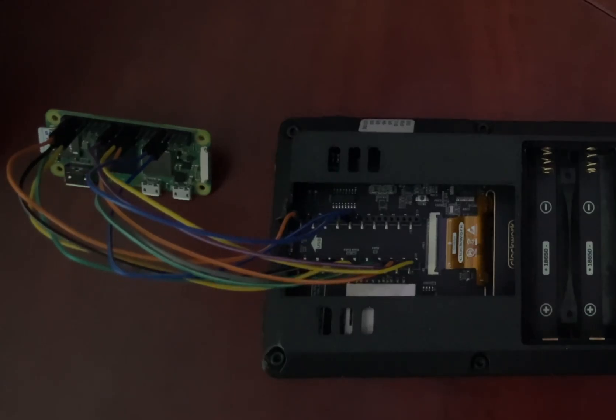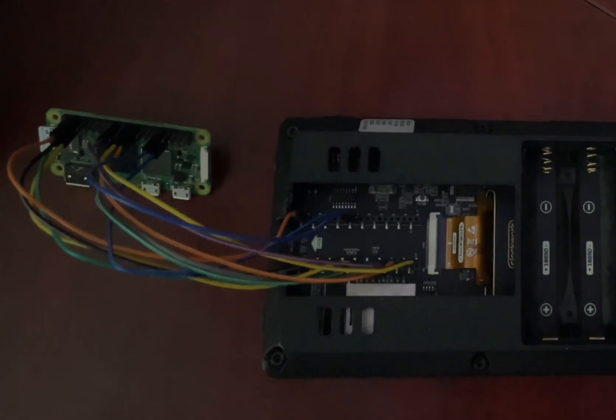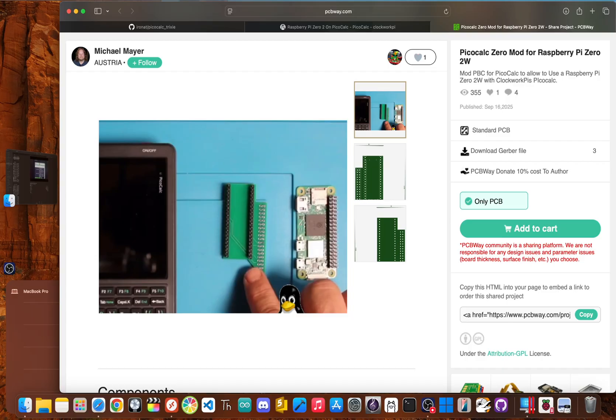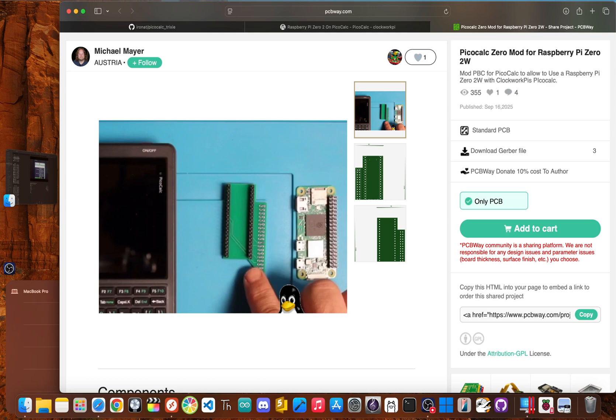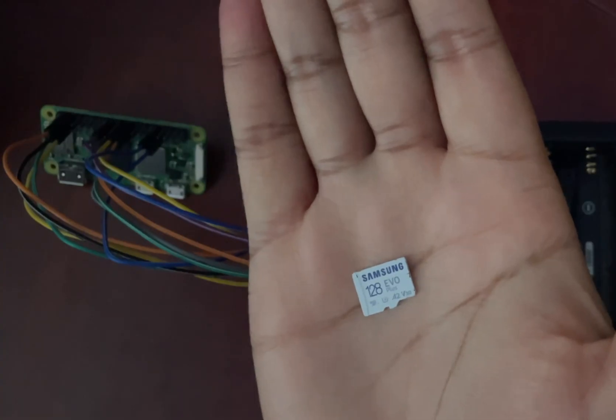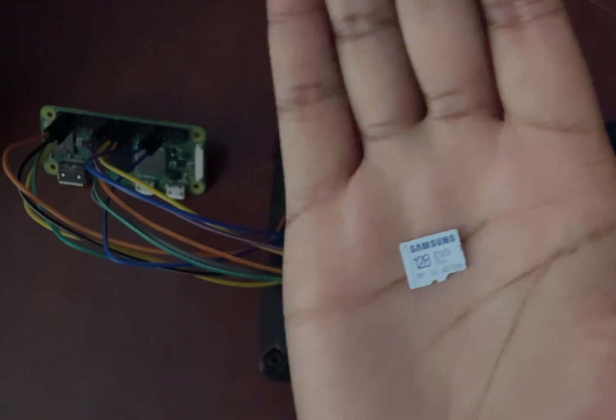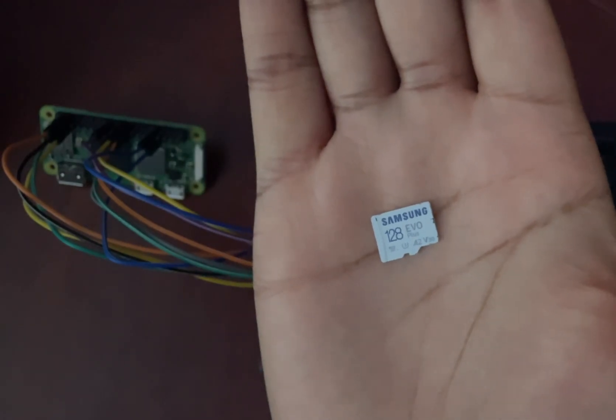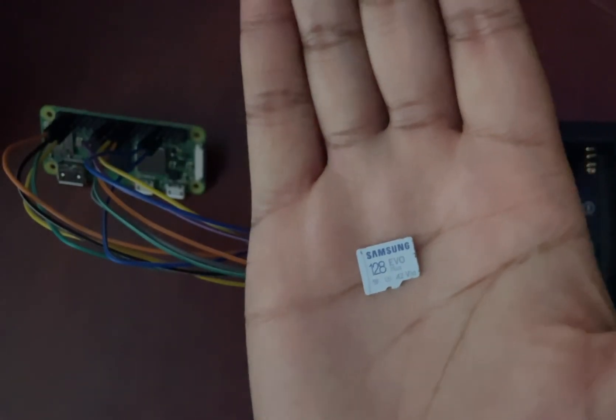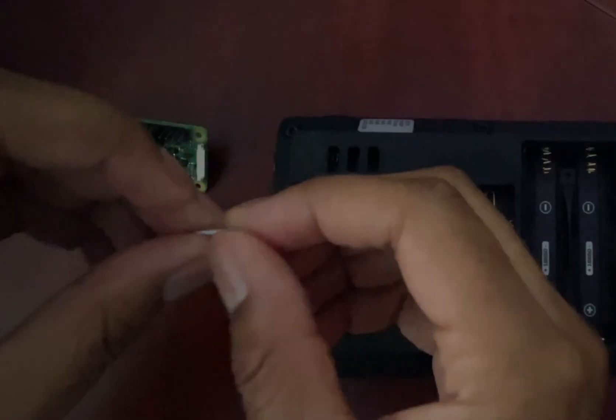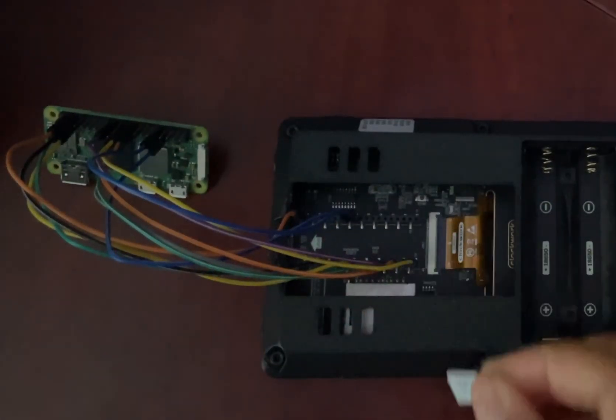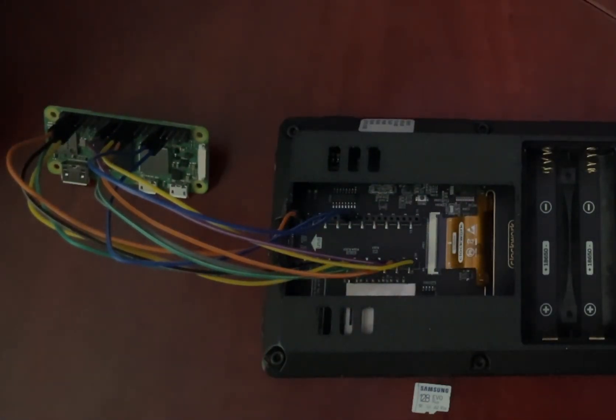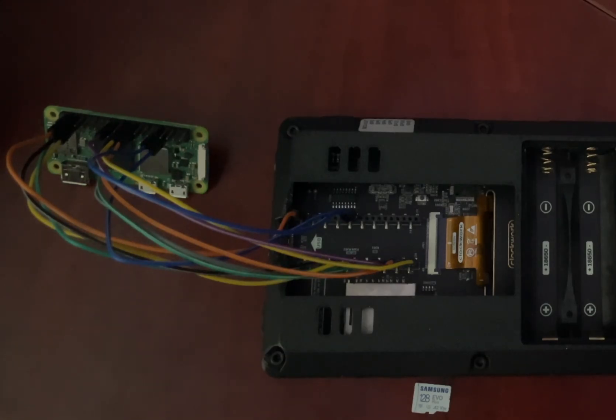To connect it, you'll need 11 male to female jumper wires. And if you're using the stock PicoCalc case, you'll also need that little hex key that came with your PicoCalc. The good news is once you get it all working, you can optionally create your own custom PCB for a more permanent installation or even order one from a service like PCBWay to clean up the wiring. You're also going to need a good quality micro SD card. A 32 gig is perfectly fine for what we need, but don't go for the cheapest card you can find. A reliable, fast card makes a huge difference in performance and helps you avoid weird errors.